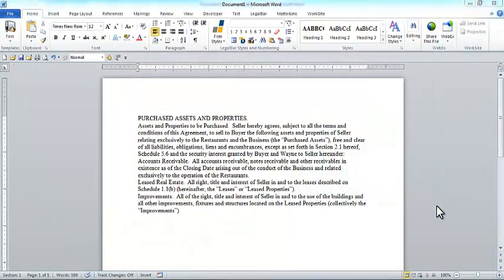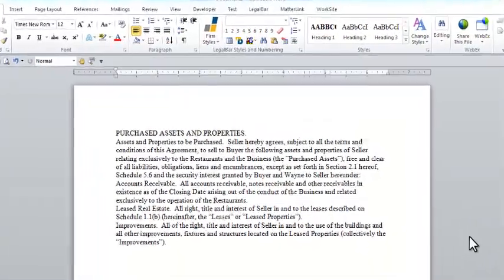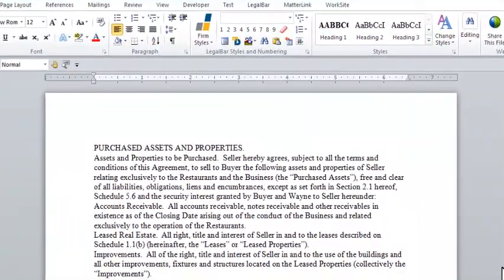Hi, my name is Jesse King with BEC Legal Systems. I'm here today to share with you our product LegalBar.